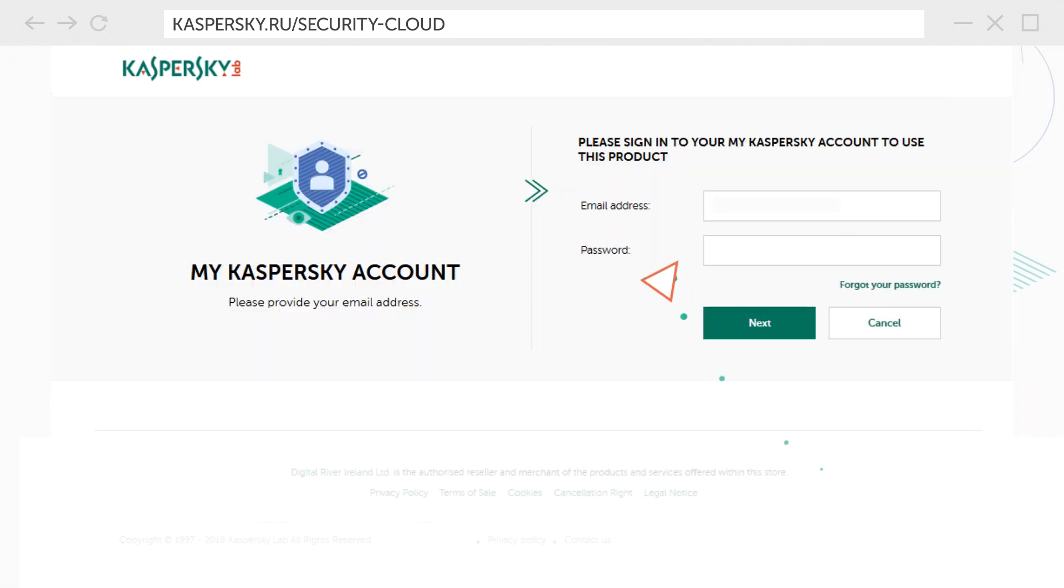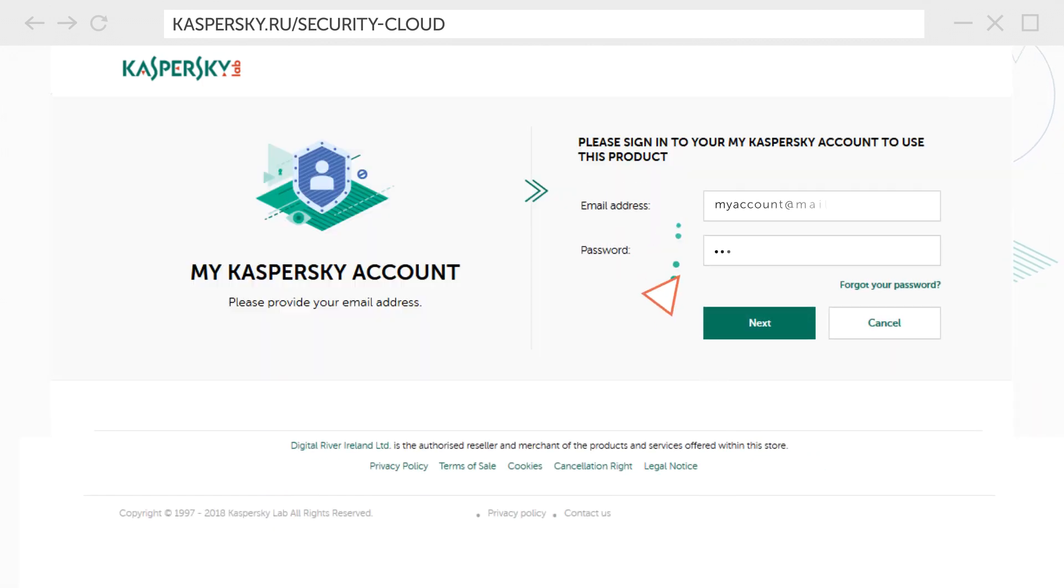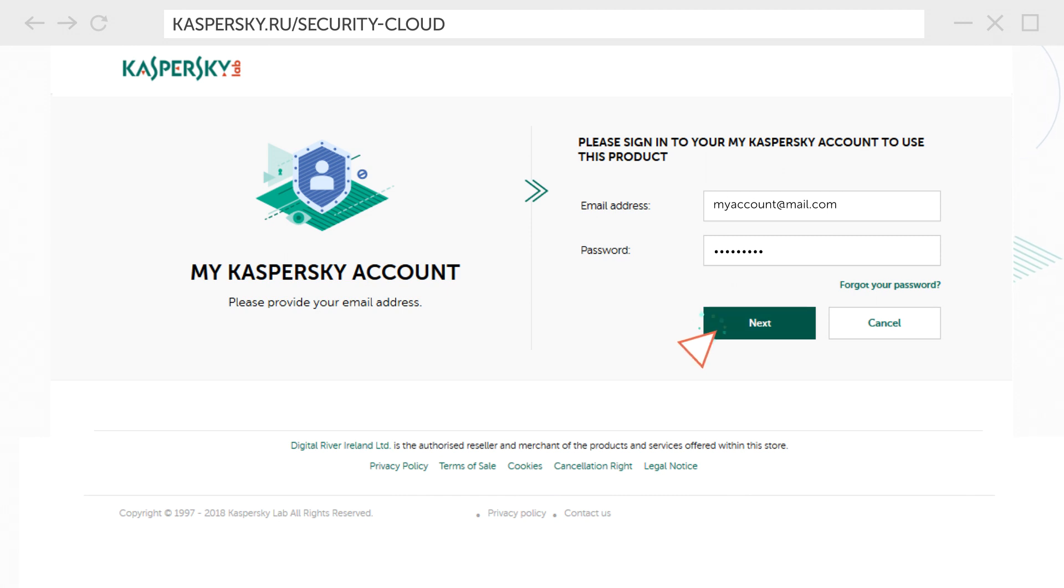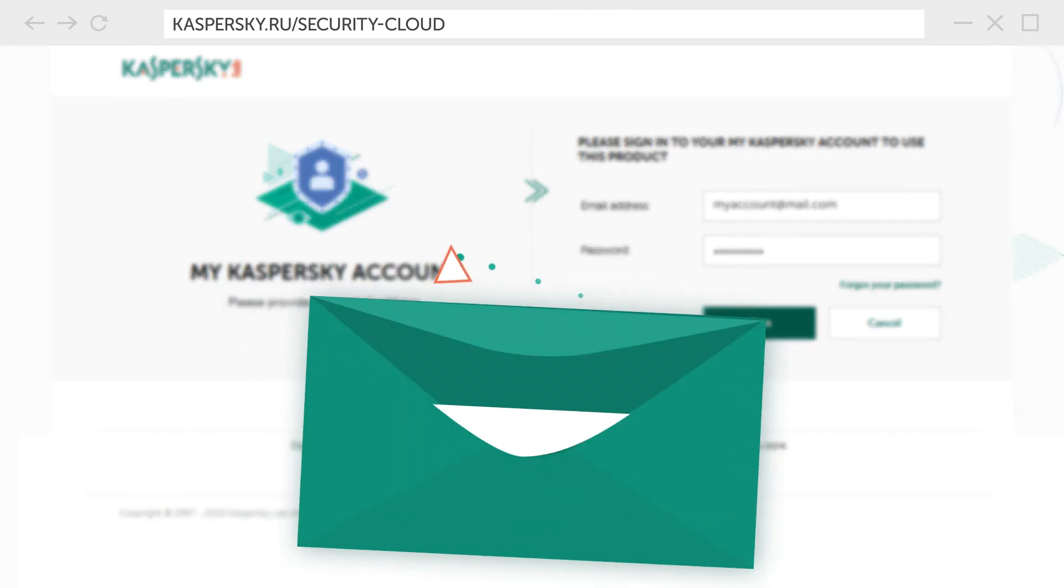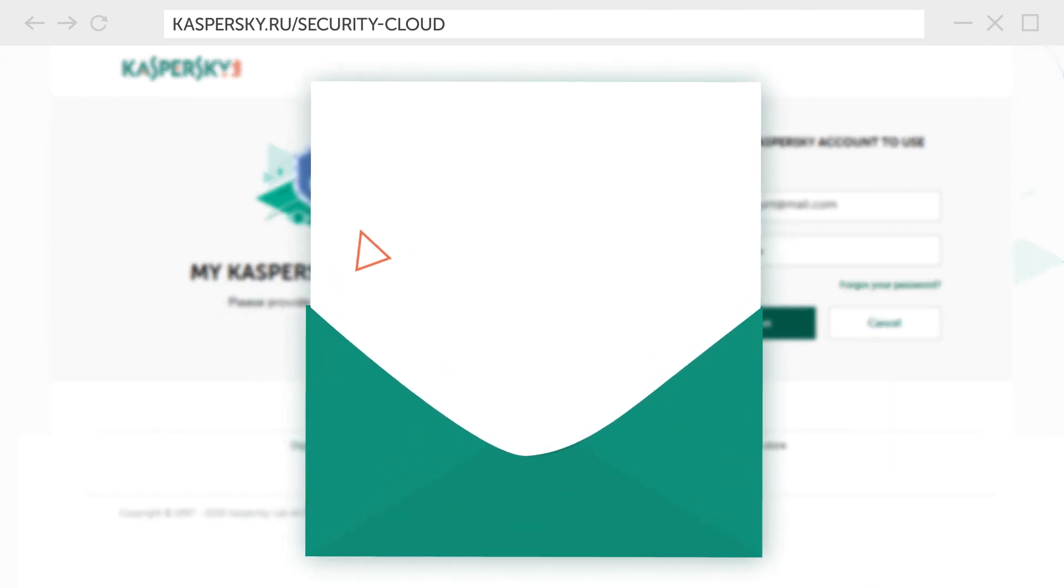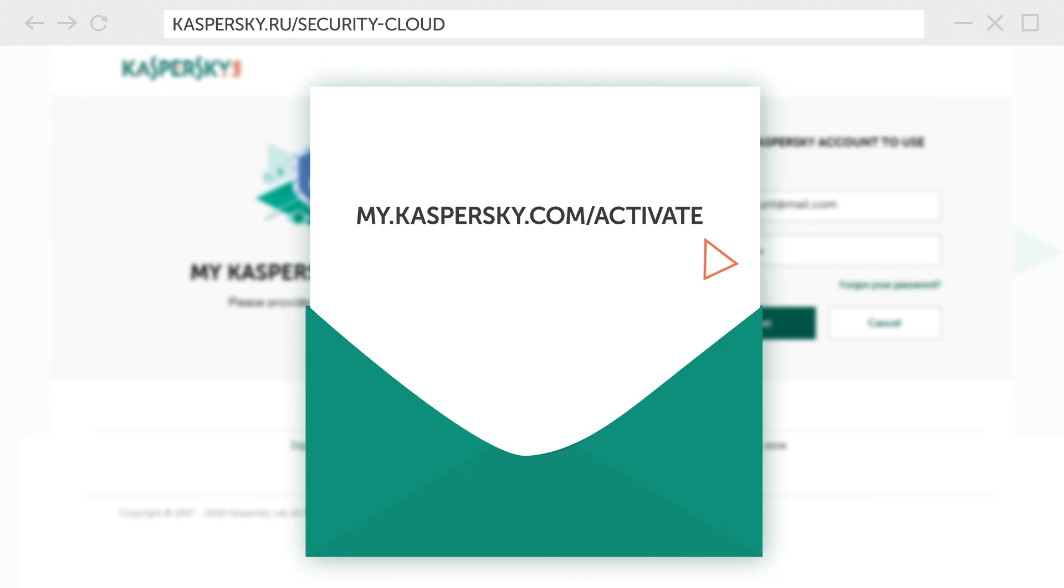Enter the email and password registered with your my Kaspersky account. If you don't have an account it will be created for you automatically and the activation link will be sent to your email address.